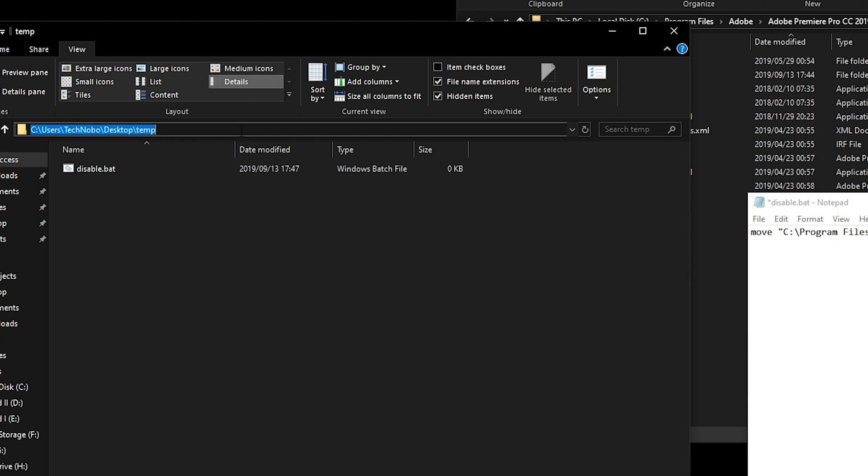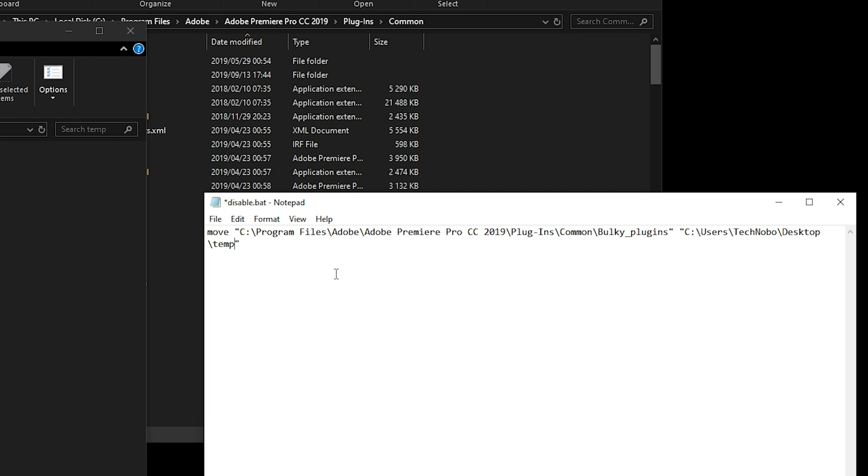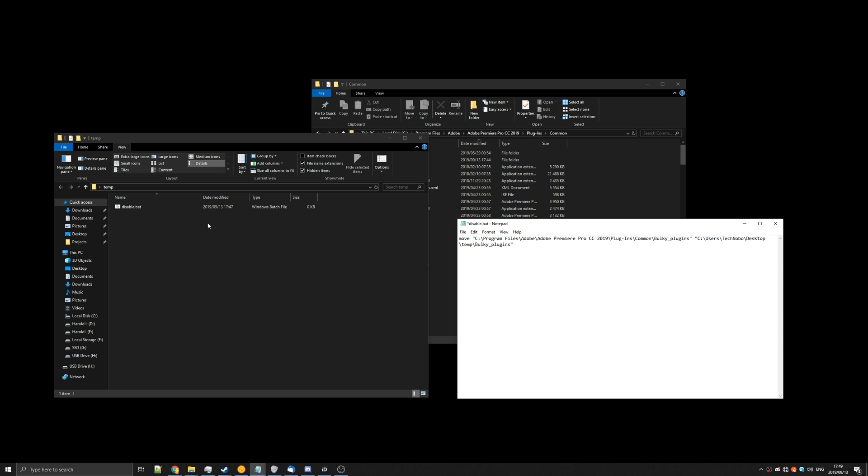And then the second set of inverted commas here is where you want them to go. So simply copy the temporary folder that you created, put another slash, and then make sure to include the plugins folder like that. So basically it'll make a bulky plugins folder here and move them from there to here. It's that simple.